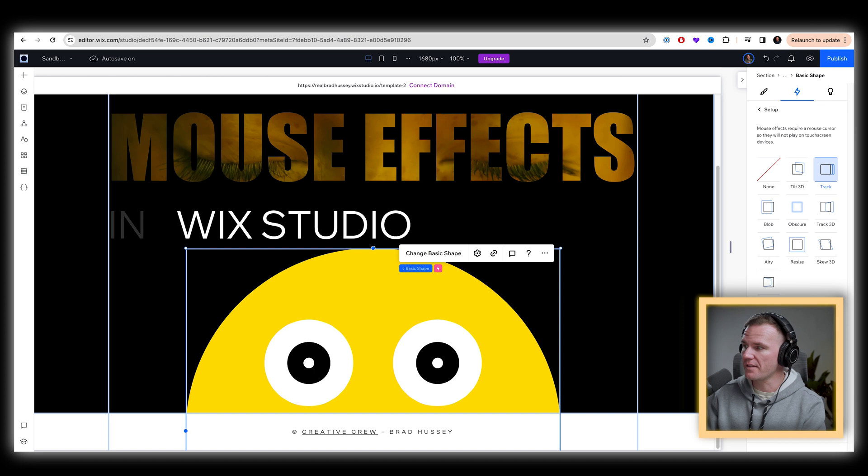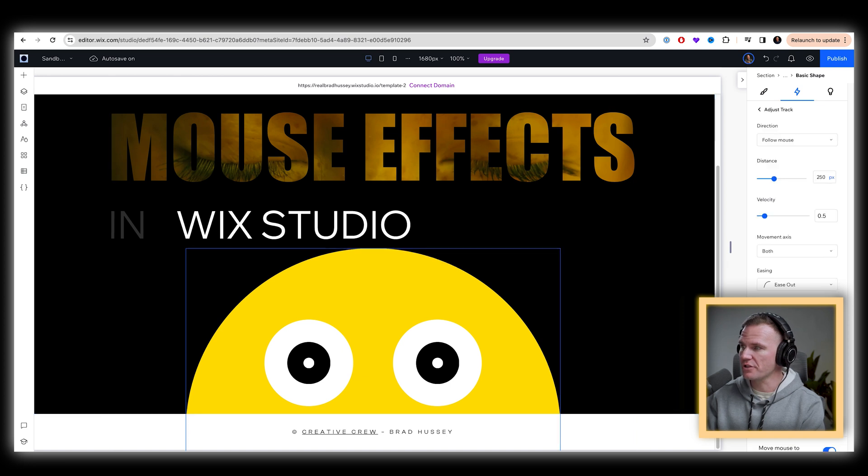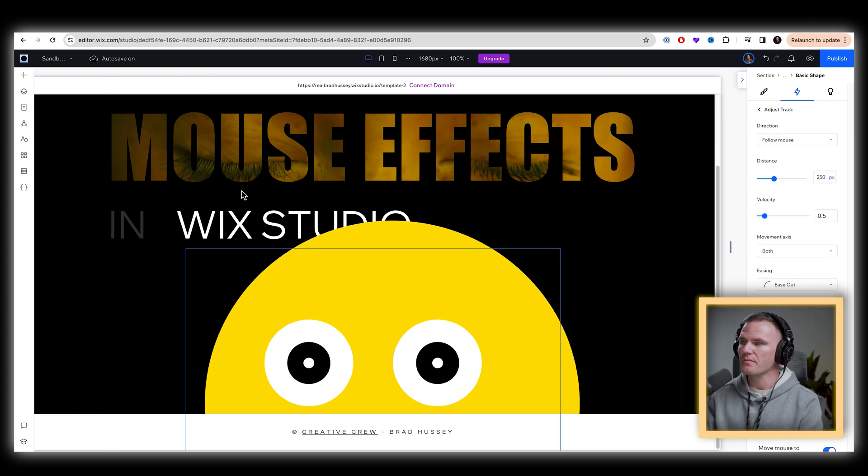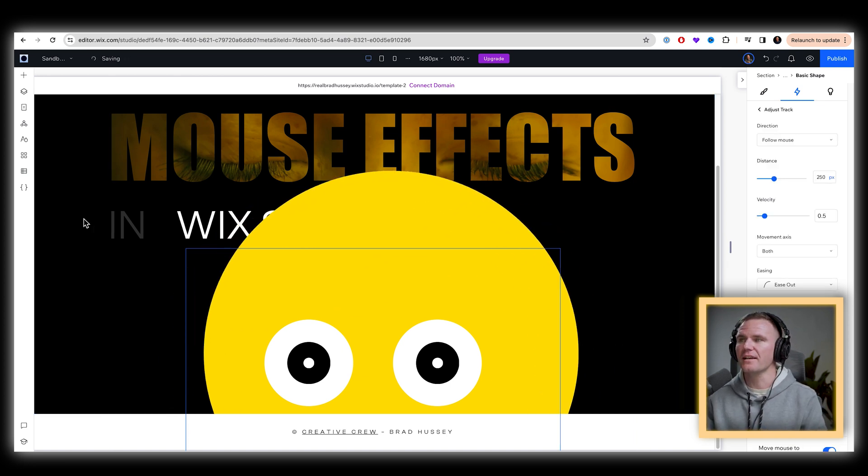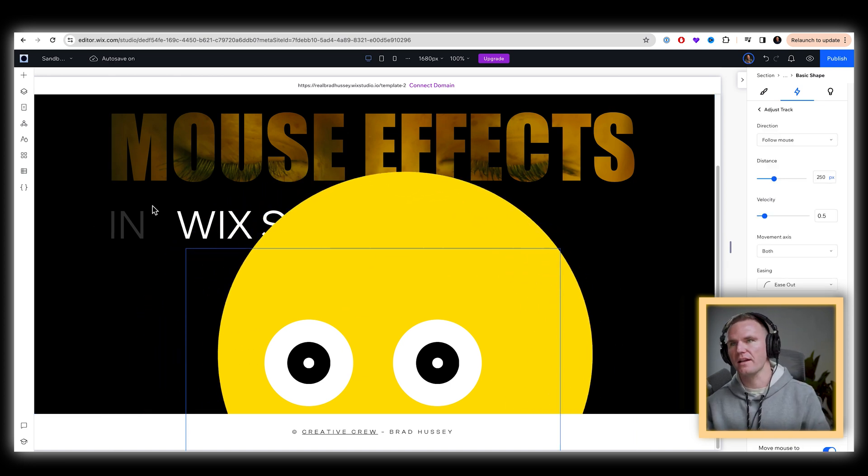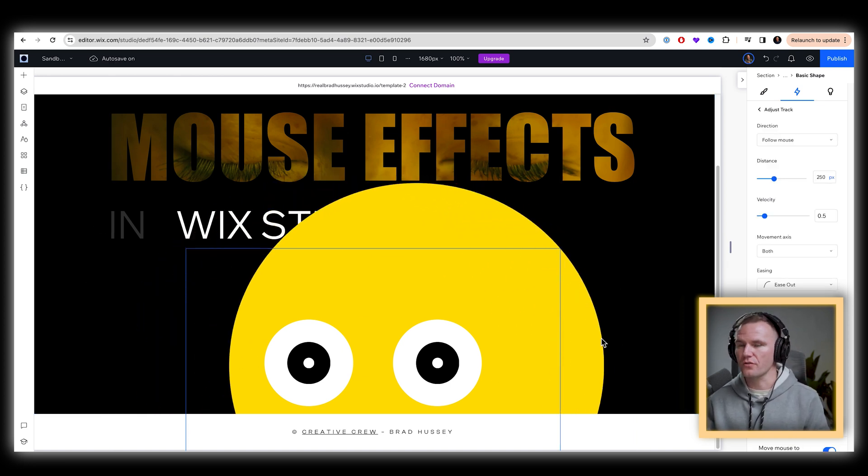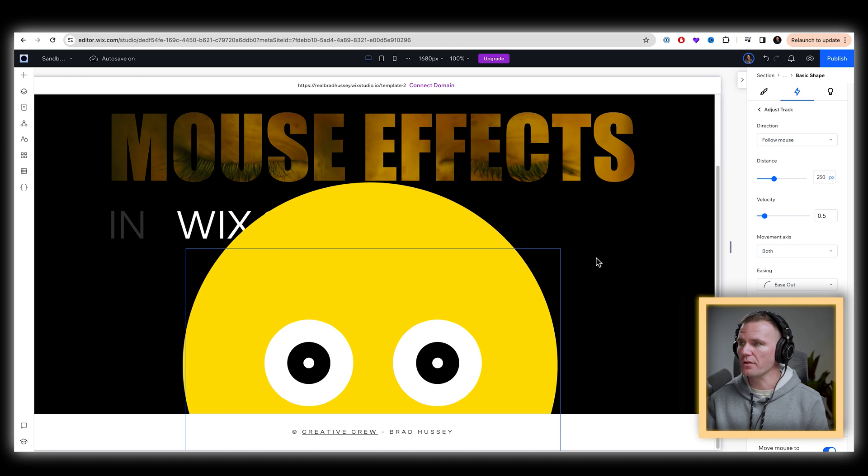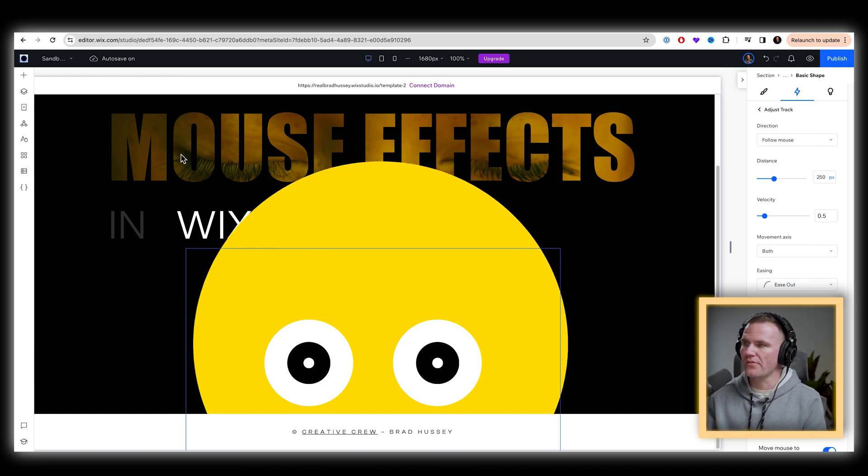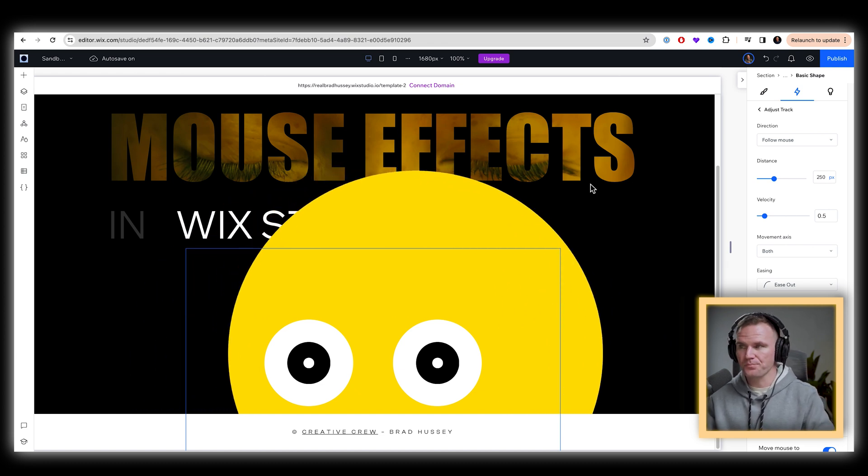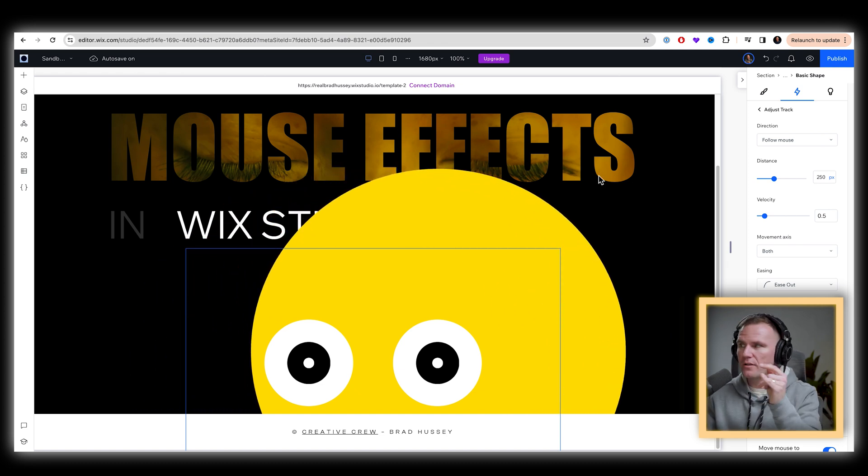You can click that and then adjust animation. Now you can actually test it right here on the screen in your dashboard. Obviously, I don't want that. I want it to be subtle.